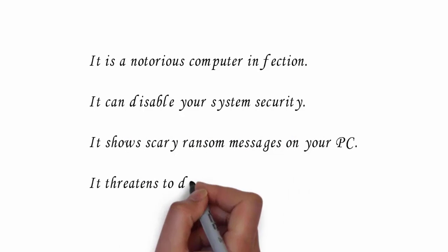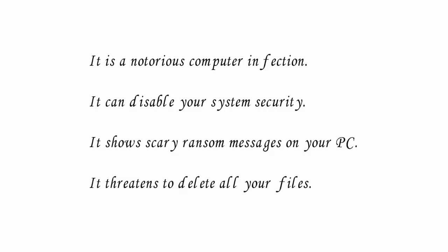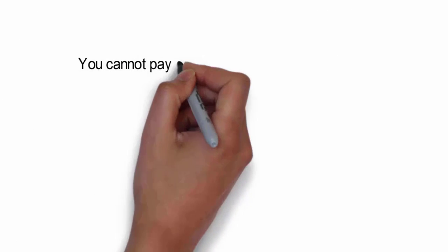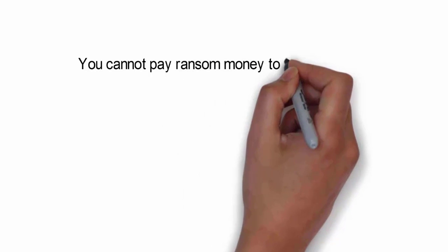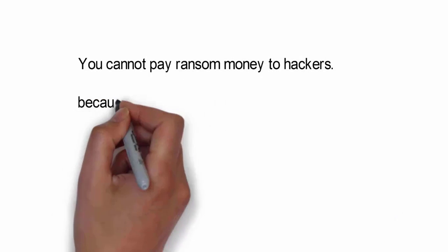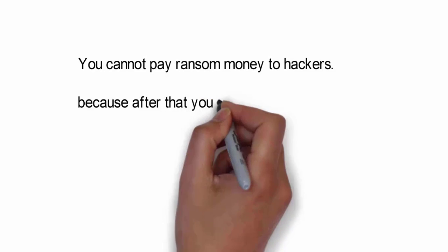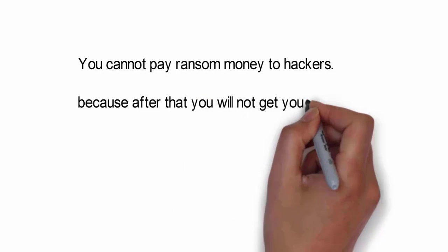It shows scary ransom messages on your computer screen and threatens to delete all your files. You cannot risk paying ransom money to hackers because after that they will not have any motive to return your files. They will easily delete your files after getting the ransom money.